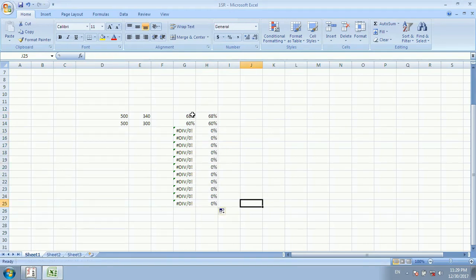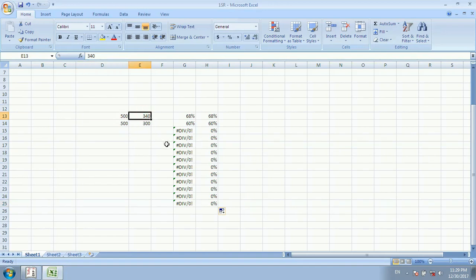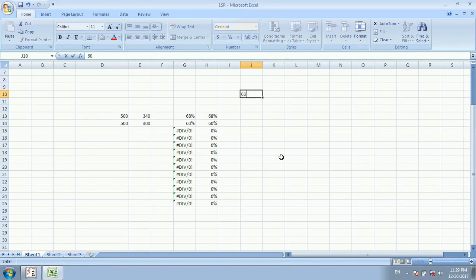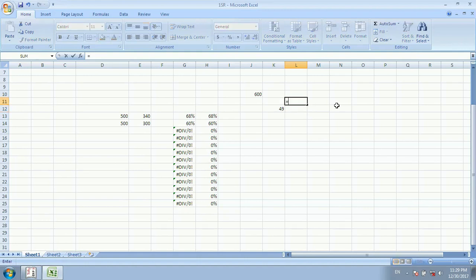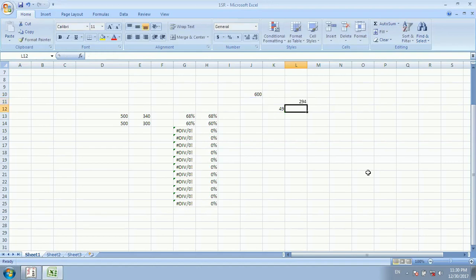Now let's see another way. If the total number is 600 in the exam and you have 49 percent, then how many marks did you gain? So we write: equal to 600 multiplied by 49, divided by 100, and Enter. The result is 294 — meaning if you got 49 percent out of 600, you have gained 294 marks.